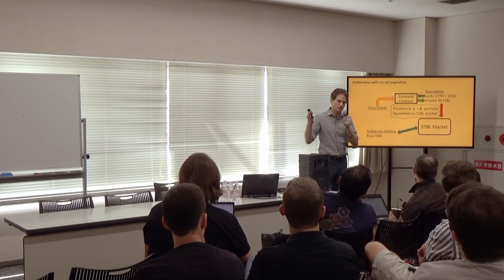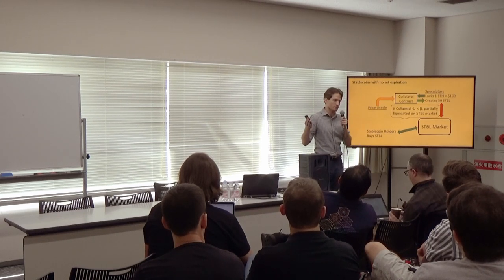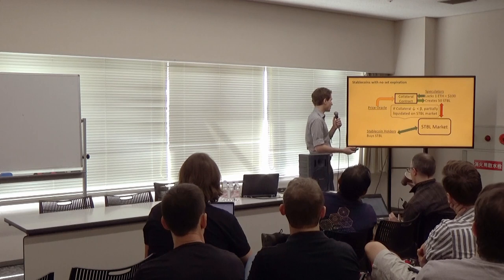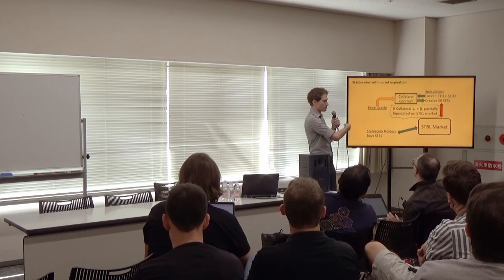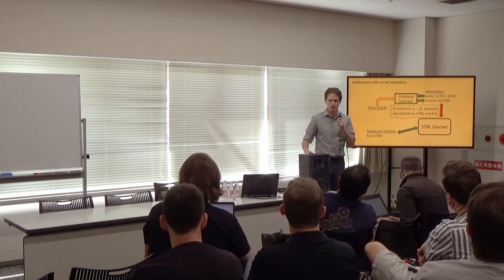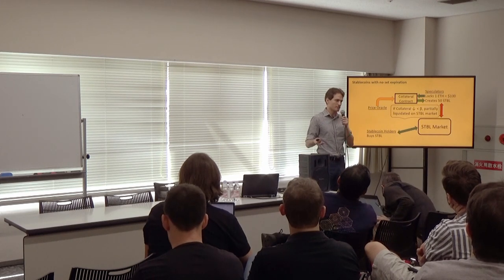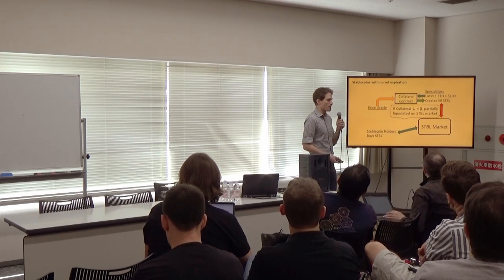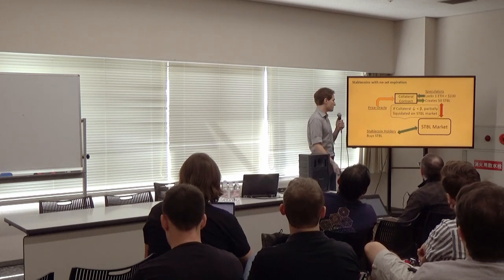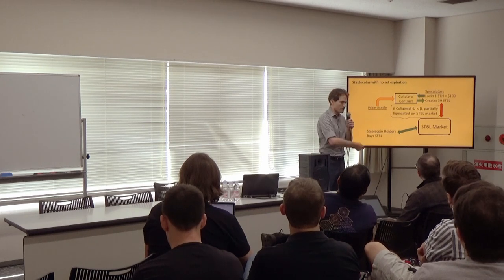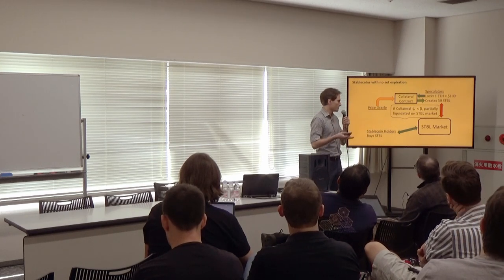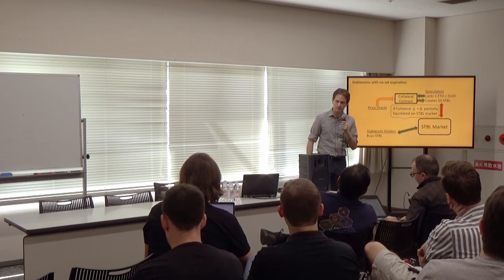And so you can see two main areas of weaknesses evolving in these systems. One is around the price oracle, which if you can manipulate it, you can manipulate the entire system. And the other is around the stablecoin market, which if it collapses, it also brings down the system.